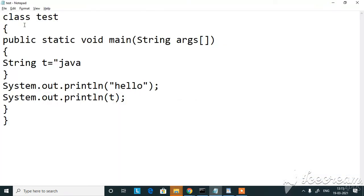So I've got a simple program here. I'll explain it and then we'll compile the code. We'll be getting errors and we'll see how to fix it. So I've given my class name as test.